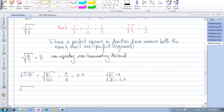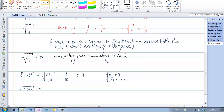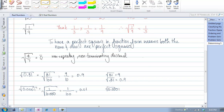Similarly, if I had the square root of 0.0001, that's the same as 1 ten-thousandth. In fraction form, the square root of 1 ten-thousandth equals the square root of 1 over the square root of 10,000, which is 1 over 100, or 0.01. If you're thinking about it in decimal form, because there are four decimal places, we want half of that — so the square root of 0.0001 with four decimal places is 0.01 with two decimal places.